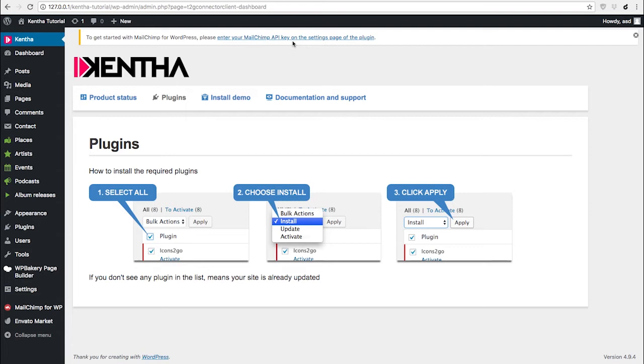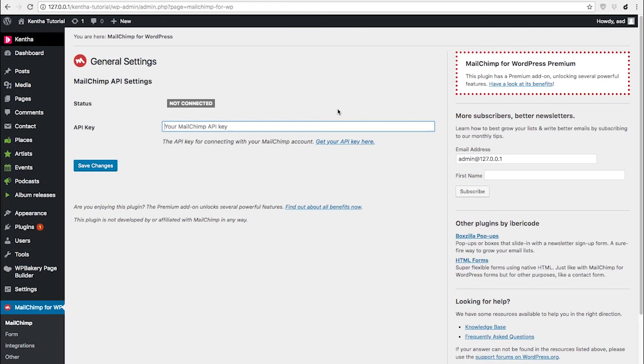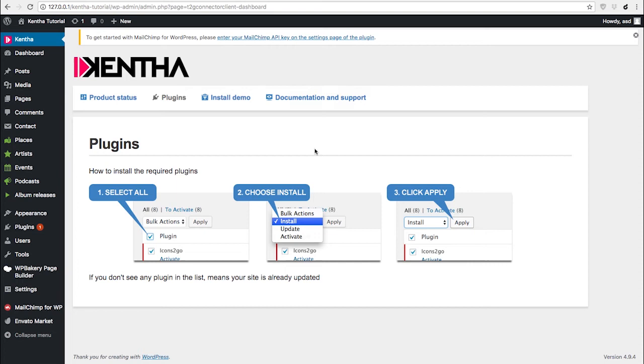This is required for MailChimp to work properly, so if you already have a MailChimp account, you may want to add it here. Otherwise, you don't need the plugin at all and you can uninstall it or just ignore the message.